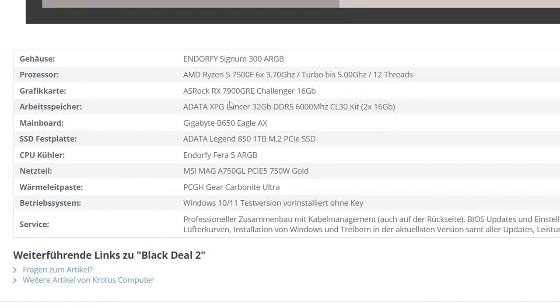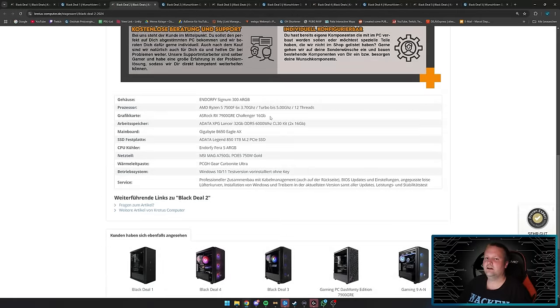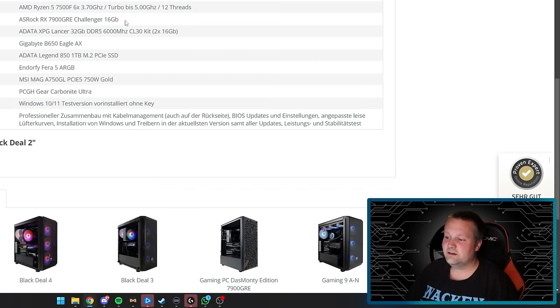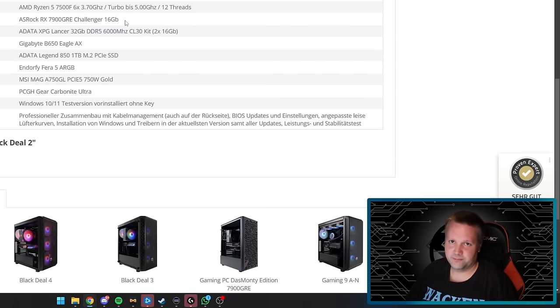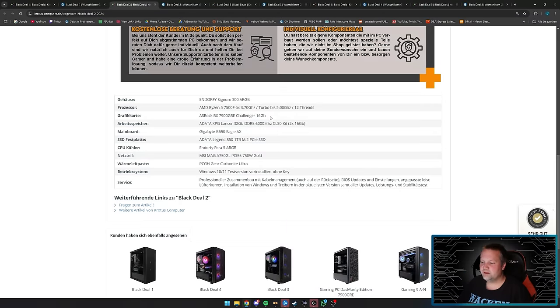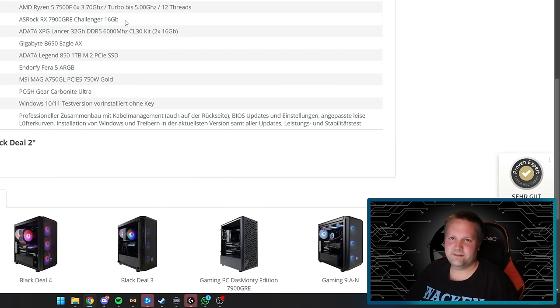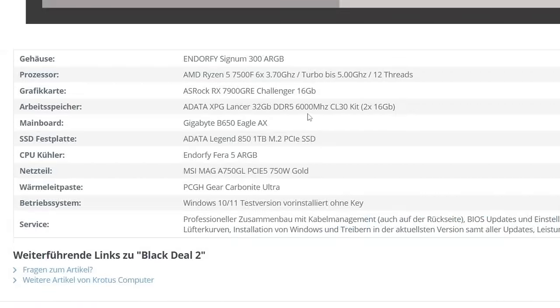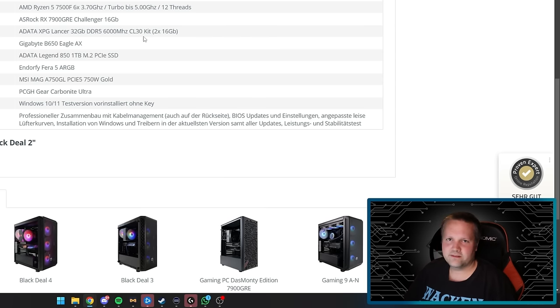The graphics card is an ASRock RX 7900 GE Challenger 16GB. The 7900 GE sits between a 7800XT and 7900XT from AMD. It's a good card for WQHD and 4K gaming depending on titles. After this comes the 7900XT and 7900XTX with even more power. For RAM we get 32GB DDR5 6000MHz with CL30 timings—exactly how we would install it. 6000MHz is above AMD specification and CL30 timings on top. Two 16GB bars.